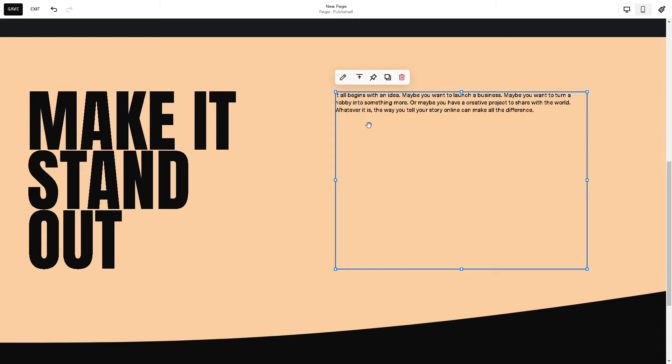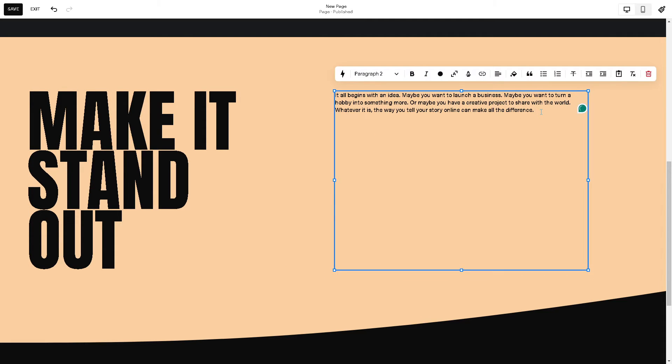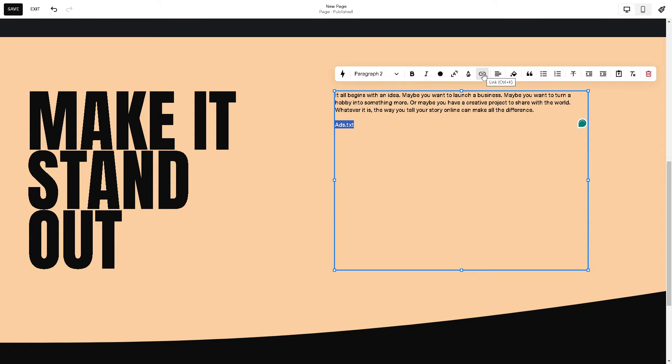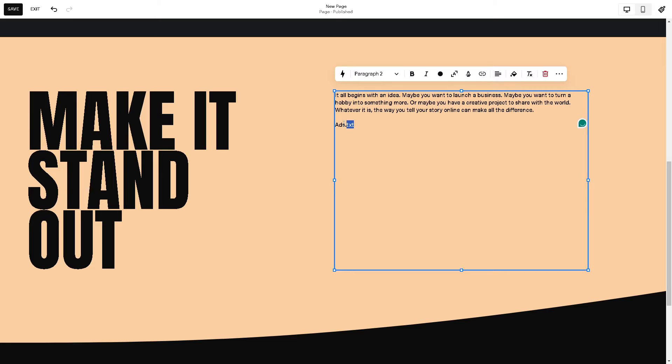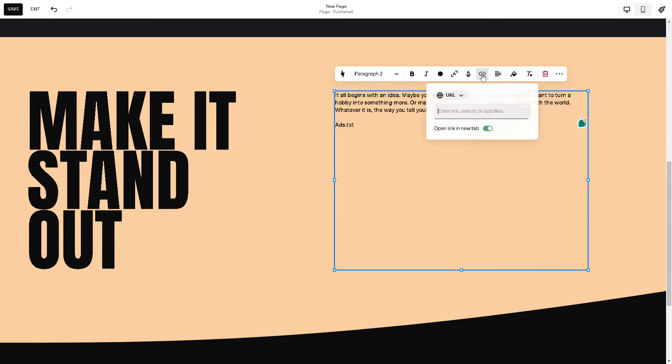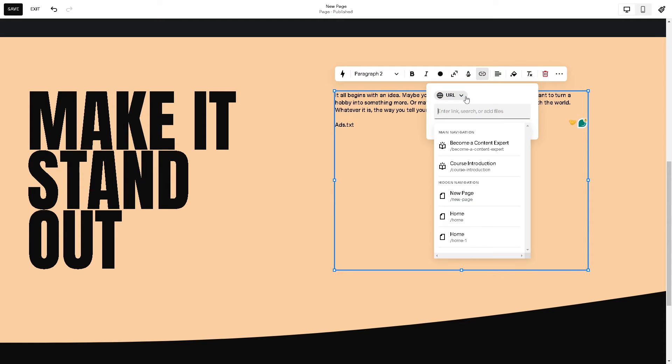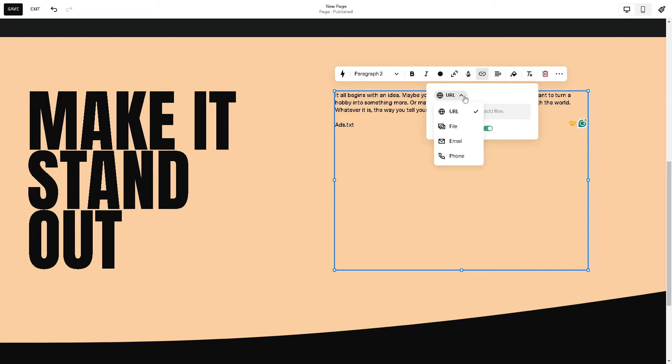Now say for example this is where we want to add the text file right here. All we're going to do is highlight this one right and then click on the link right here. You have to remember, highlight the ads.txt file, click on the link, and you would have the option to get a URL but also there's a file, email, and phone, and all I'm going to do is click on file.